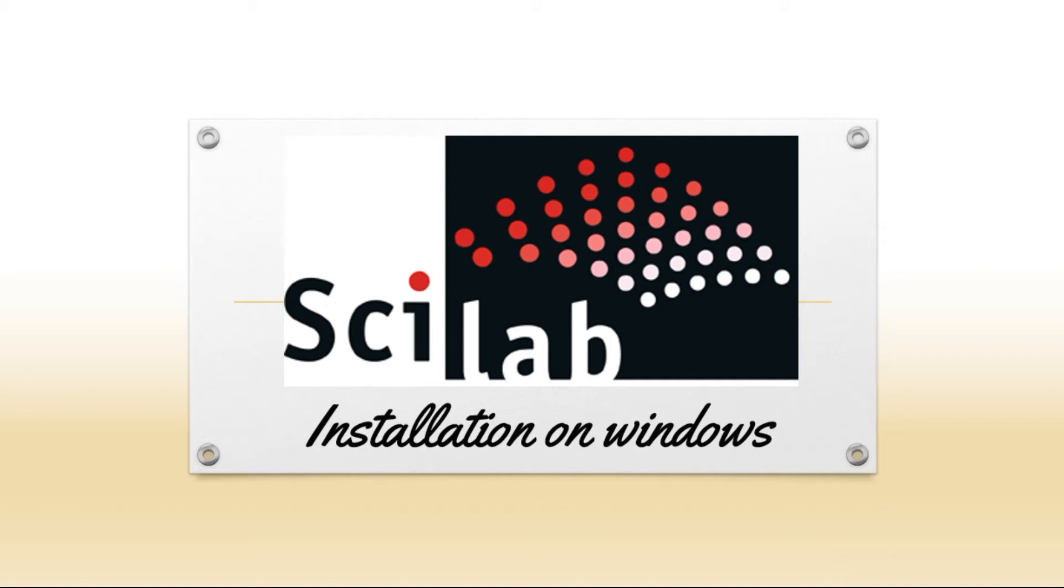Welcome to Nyanathivam channel. In today's video, we demonstrate how to install Scilab in Windows operating system.